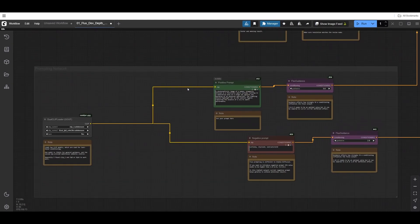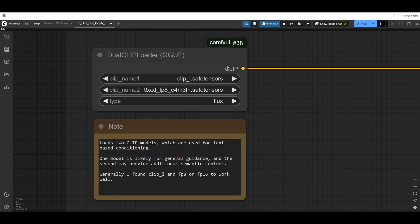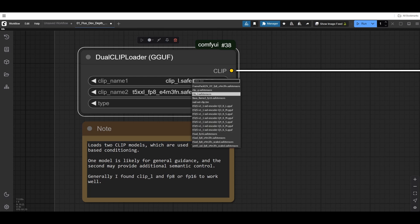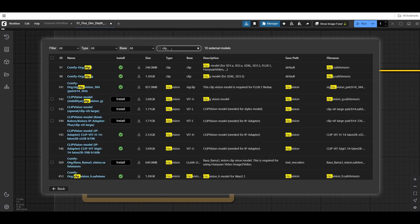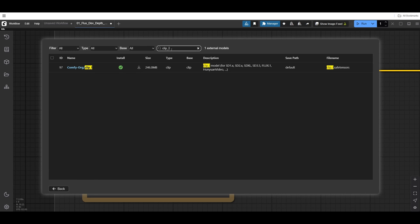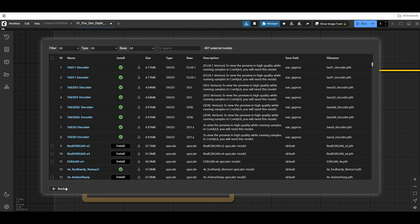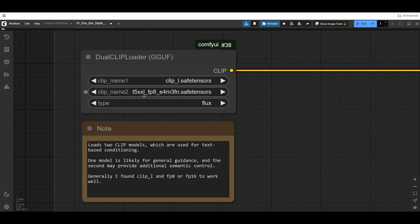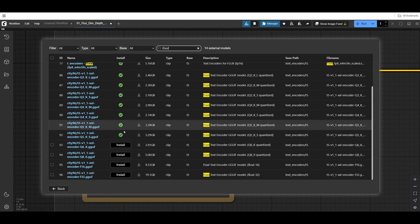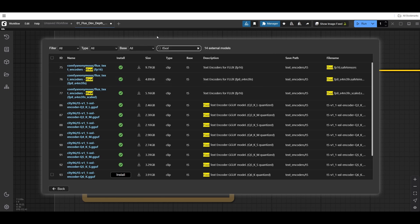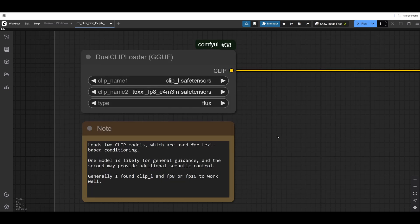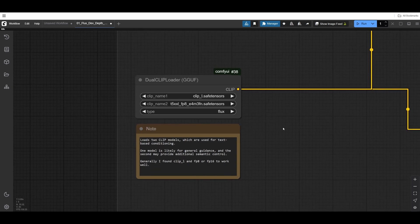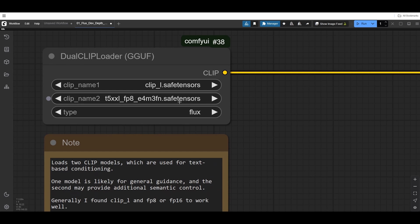Next, I have our prompt group. For prompting, we have to use this dual clip loader. There are a lot of clip models we can download, but in this case I'm using these two. If I go into the ComfyUI manager and look for clip L, I'll find one there. Then I need to find the other one, which is T5XXL. I have a bunch of them already downloaded. I haven't seen much difference between them. I stick to the regular FP8 safe tensors. Safe tensors means this file has been checked for viruses.